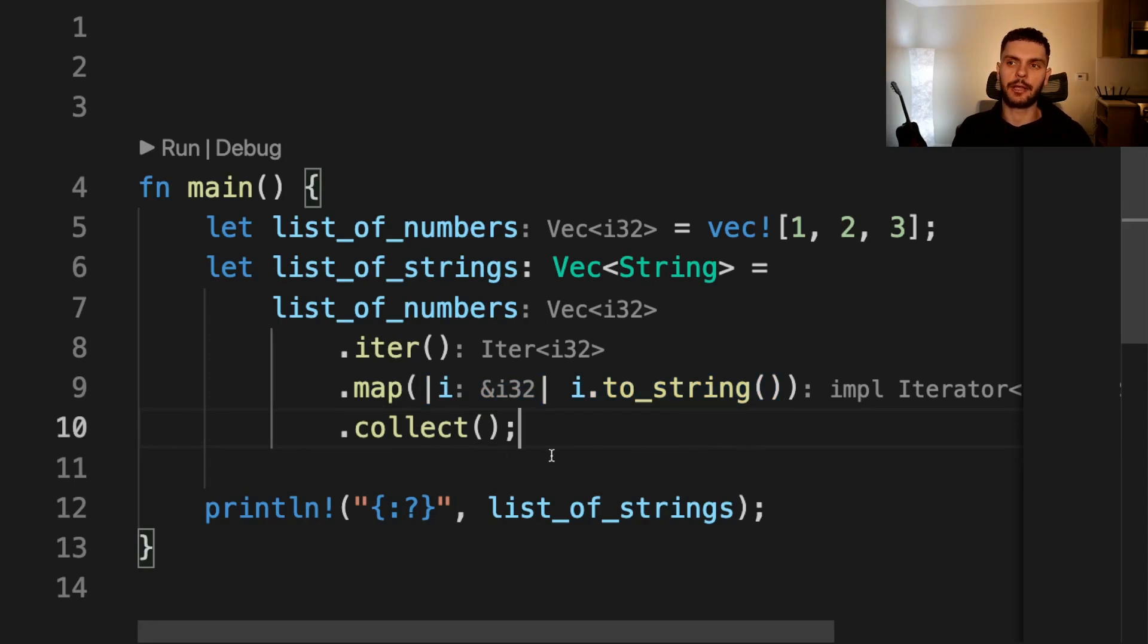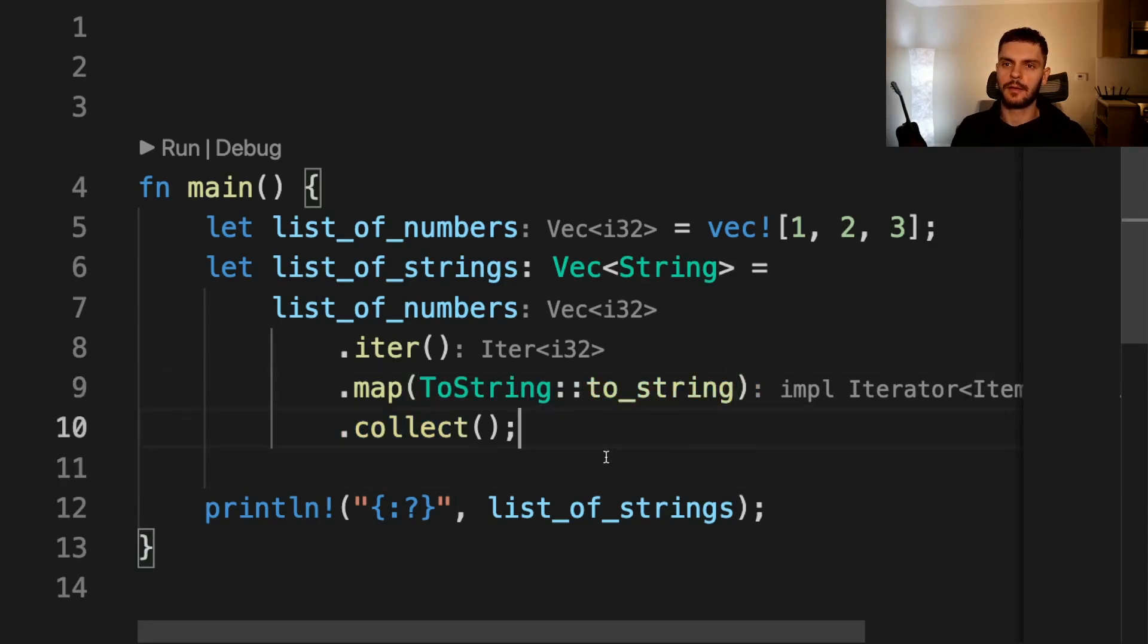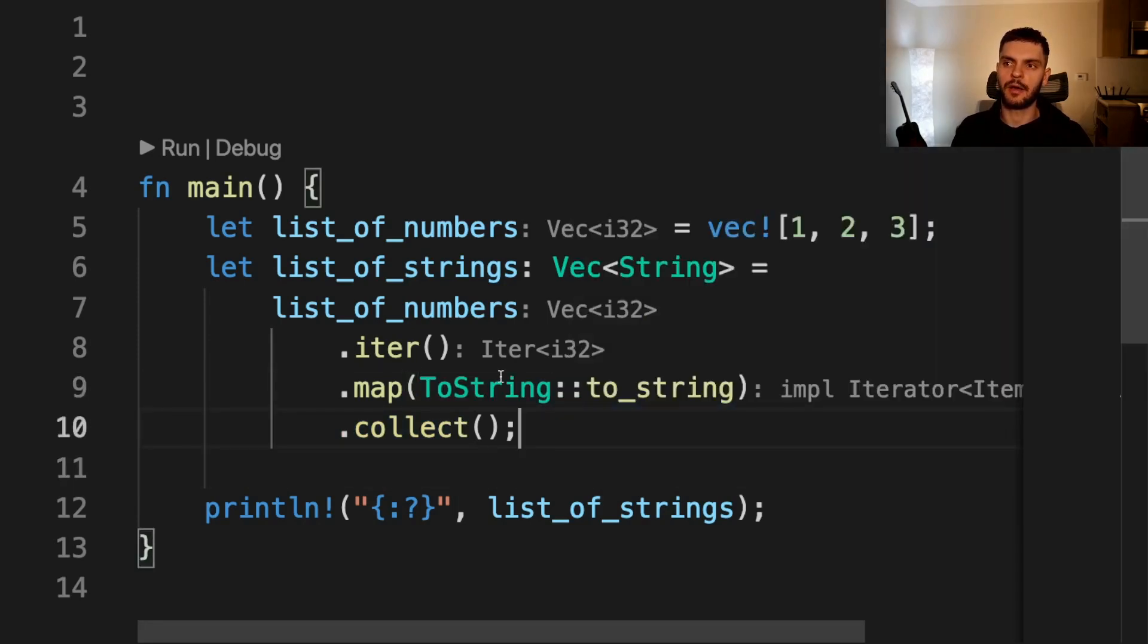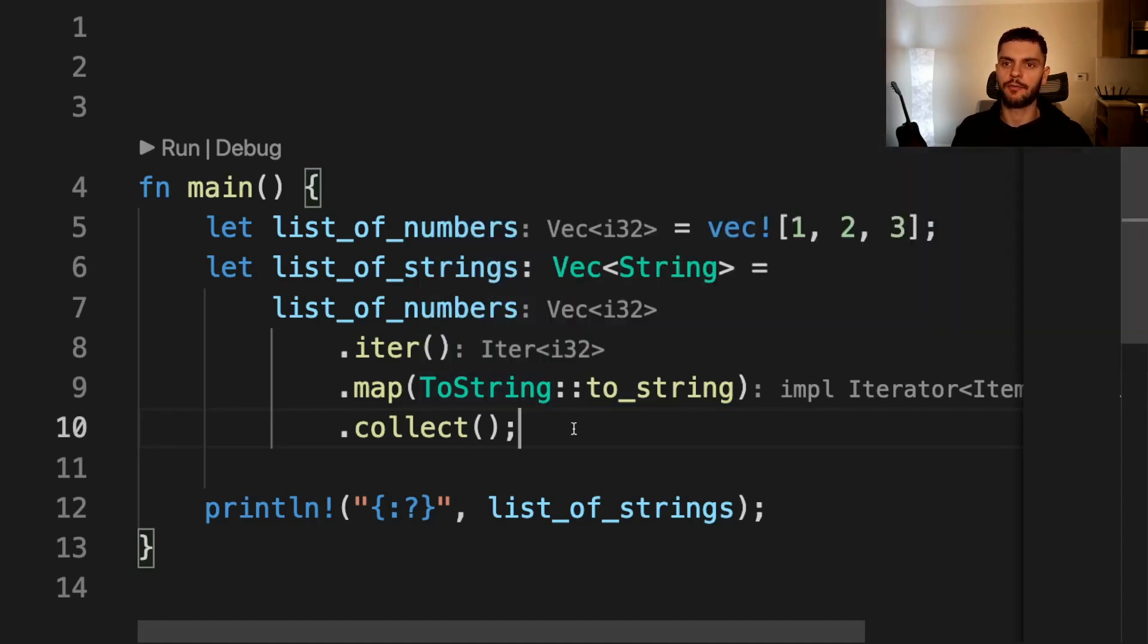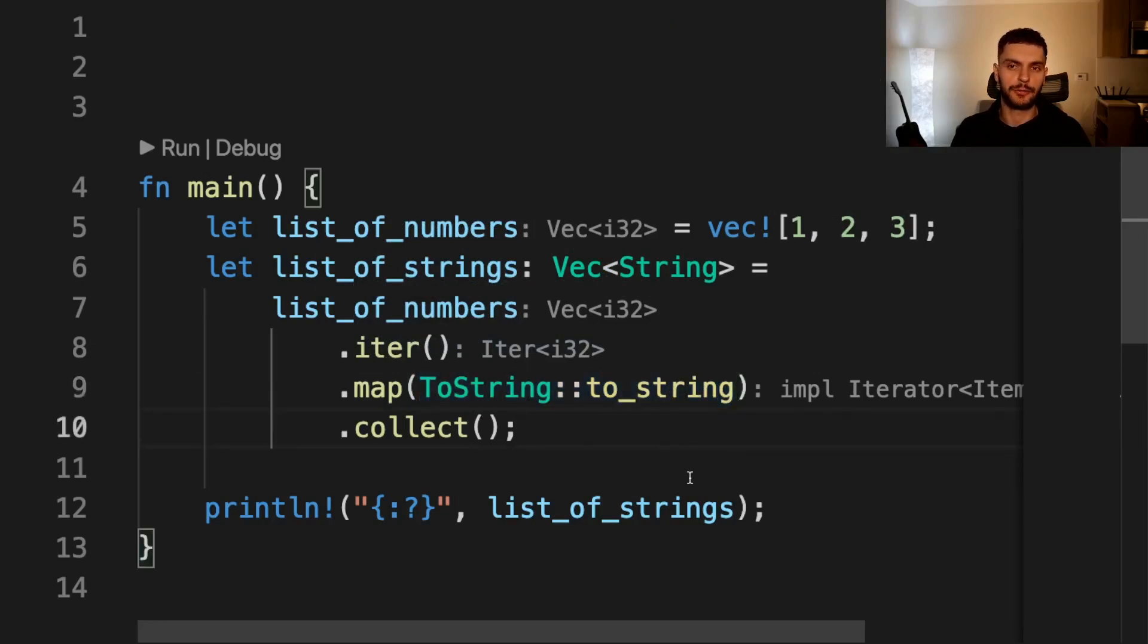Currently, we're passing in a closure to map. However, we can pass in a function pointer like so. Here we're passing in the toString method on the ToString trait, which will be implemented for any type that implements the Display trait. Note that we have to use this fully qualified syntax because there are multiple methods named toString in this scope.